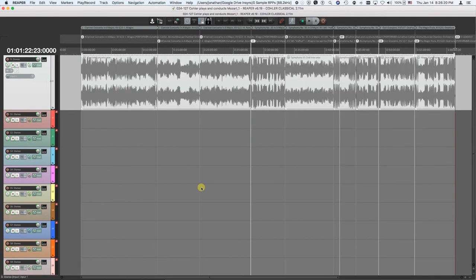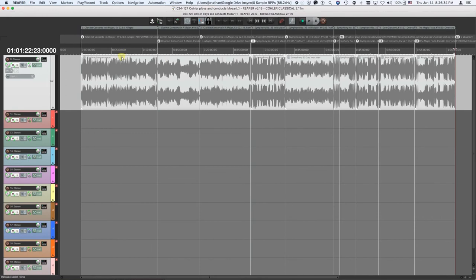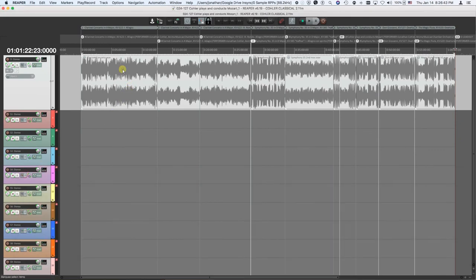The other thing that you can do from this command is, once you've done that command, it's also created all these regions. Each region is the precise length from track marker to track marker that you input. And each region is precisely named by the names that you put in the CD text, the exact same names. So you're already ready to output those with a single command.